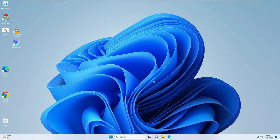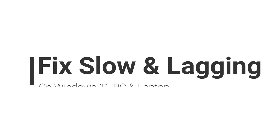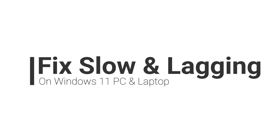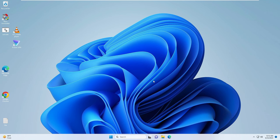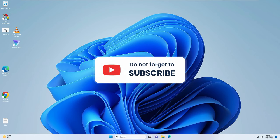Hello everyone, welcome back to Crown Geek. In this video I will be explaining how to fix Windows 11 lagging and slow problem in just five minutes. After that you will find that your Windows 11 lagging problem has been fixed and even the performance has been boosted. Let's get started — if you find this helpful, do not forget to like and subscribe, or any questions let me know in the comment section.